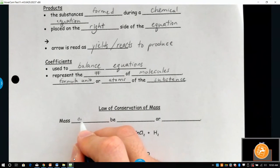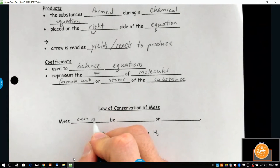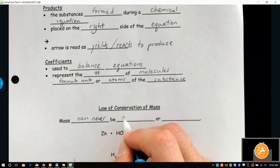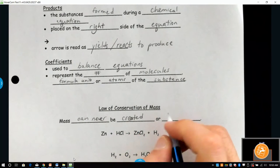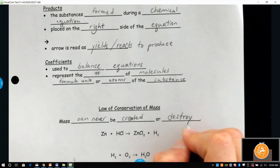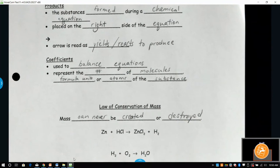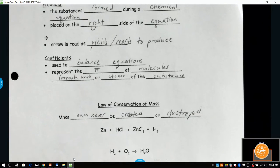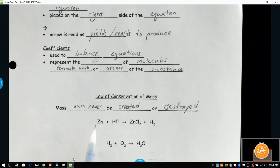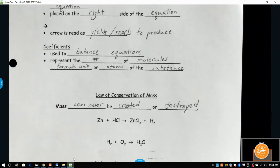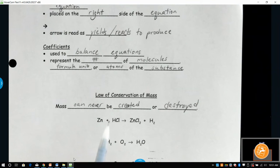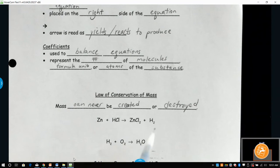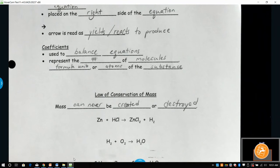Conservation of mass says that mass can never be created or destroyed. So what you put in has to equal what you put out — your starting ingredients have to equal your product. In this equation here, we have zinc, hydrogen, and chlorine on this side, and zinc, chlorine, and hydrogen on the other side. There has to be the exact same number of zinc, hydrogen, and chlorine atoms on both sides. They have to be equal.